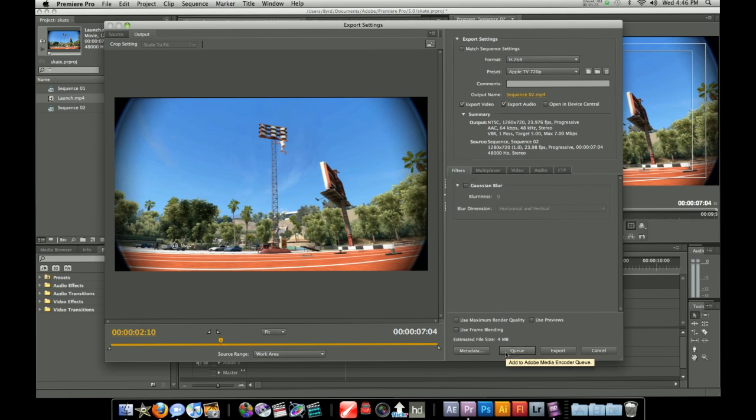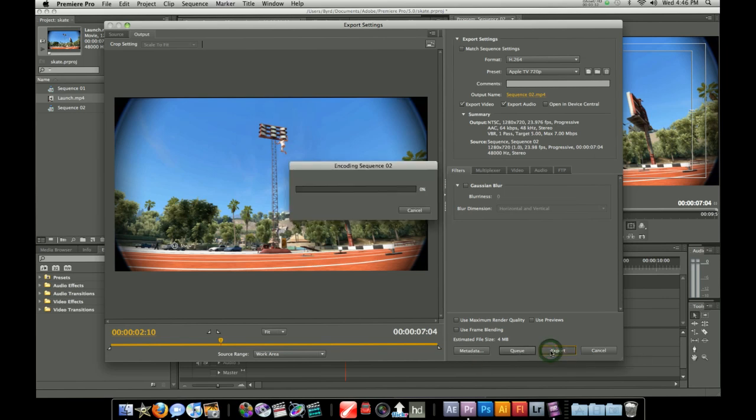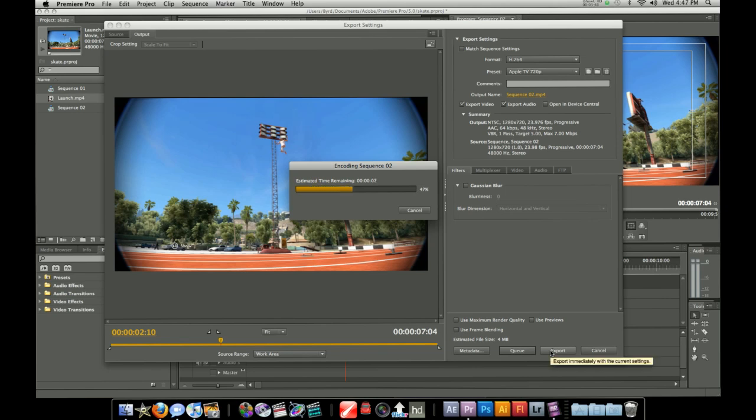You can export it with Adobe Media Encoder but I usually just go straight to export. It's going to take a little bit depending on how big your video is. Mine is only a couple of seconds so the export is going to go by pretty quick.